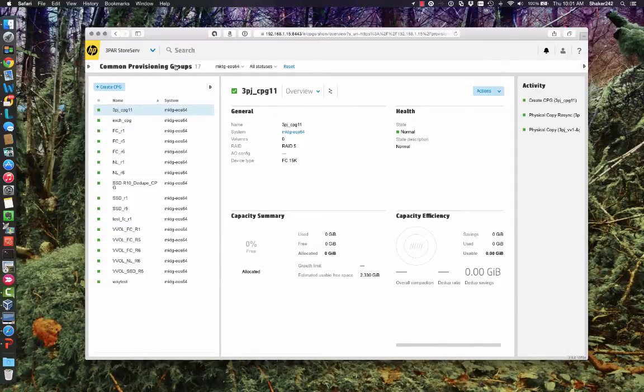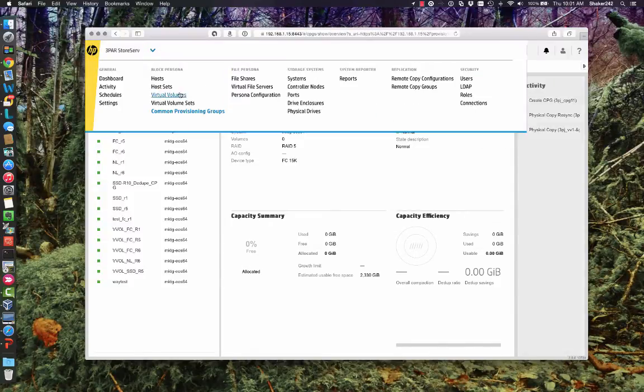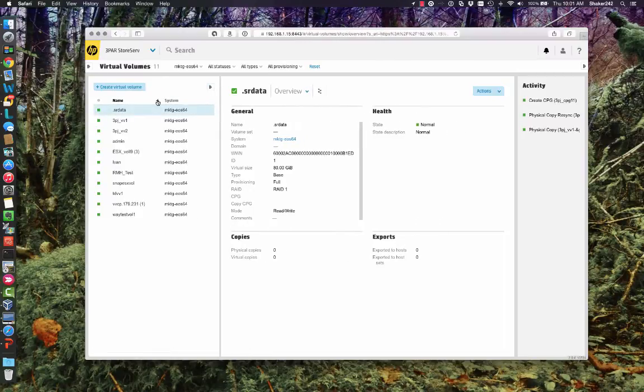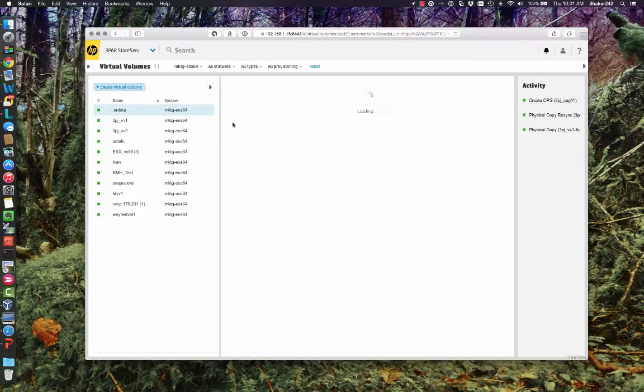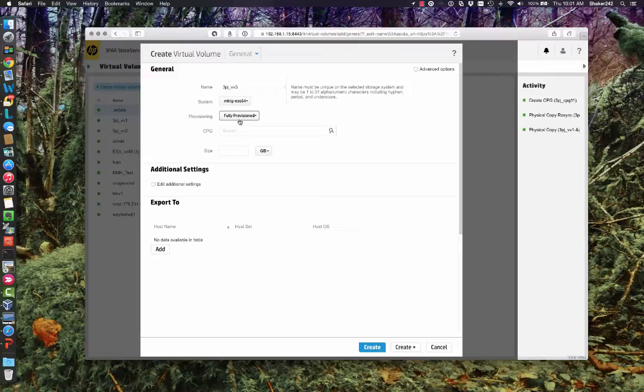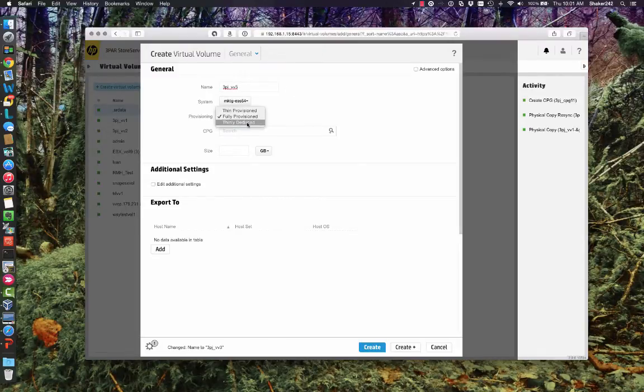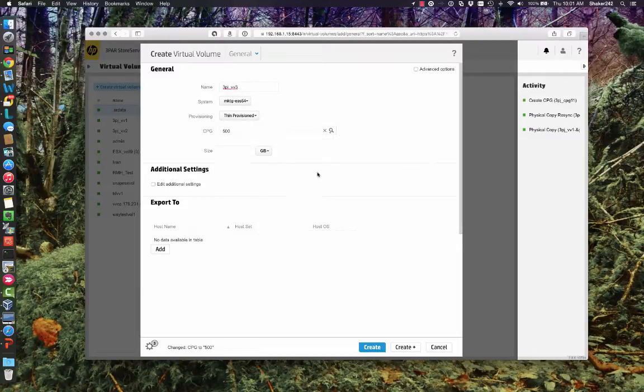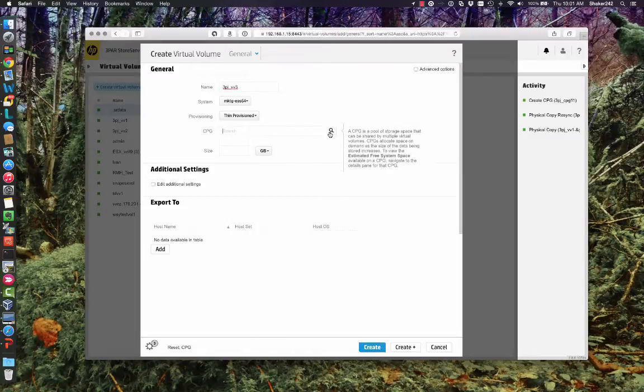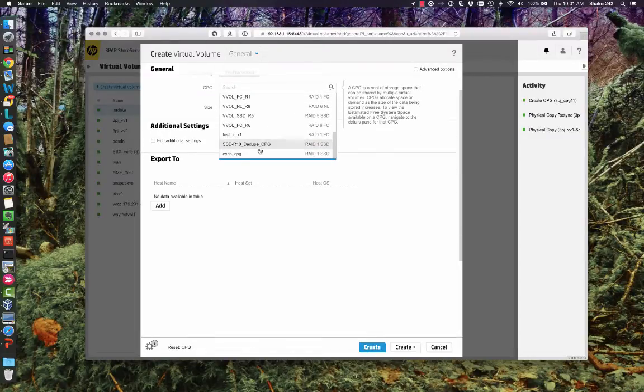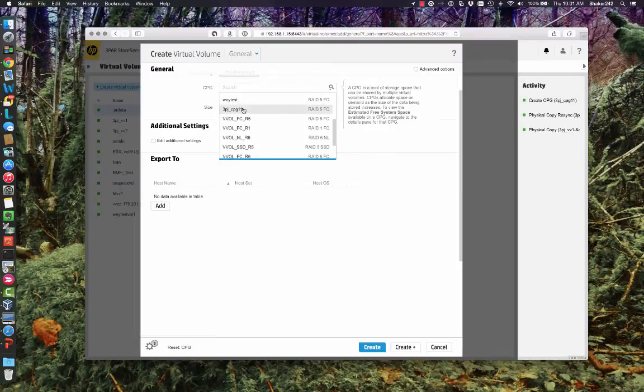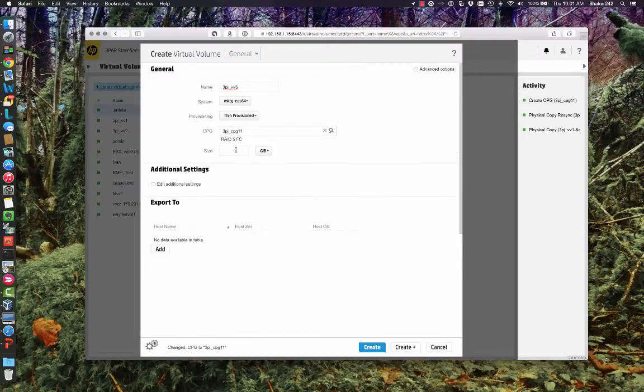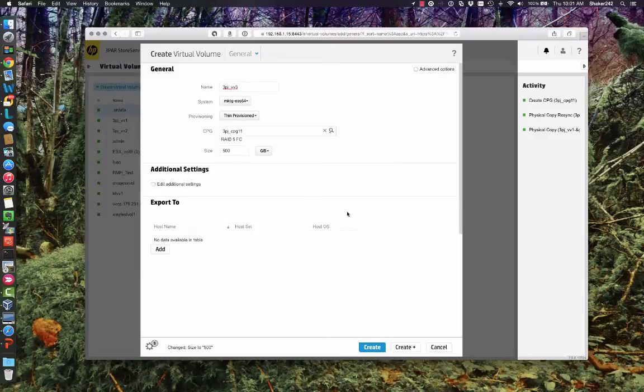Alright. So I want to go to Virtual Volumes and we'll create a virtual volume and we'll give it a 3PJVV3. I think that one is fine. I can select, if I had SSD here, Thinly Deduped or Thin Provisioning, we'll say Thin Provisioned. 500, oh wait, sorry, CPG, down arrow. Scroll to my CPG that I created. There it is. And now here's size.